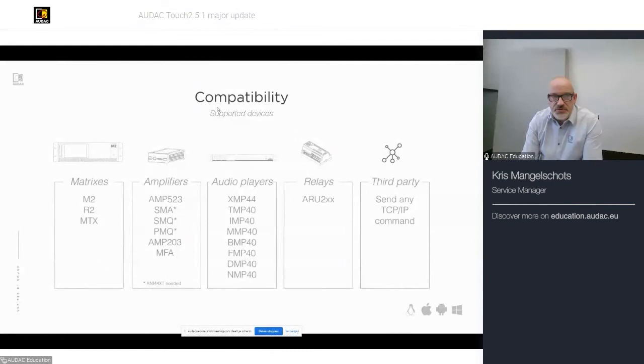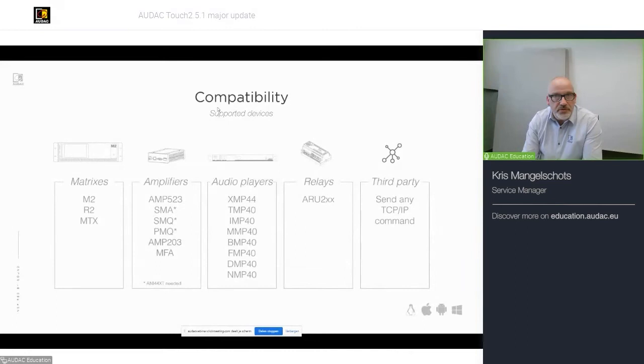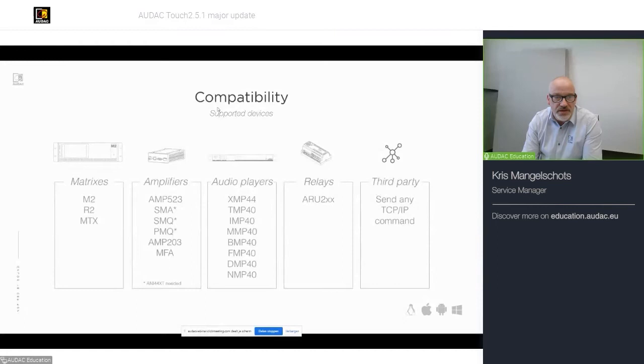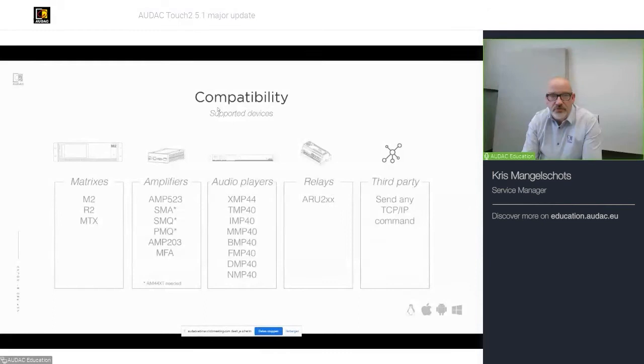So, let's see again what is compatible with what. The supported devices for AUDAC Touch 2 are, of course, our matrixes, as they are the M2, R2 and the MTX device. Also, our amplifier range. So, the AMP 523, the SMA, SMQ and PMQ range. And if they are equipped with the ANI 44XT module, you can give full control of that amplifier, as we will see later on.